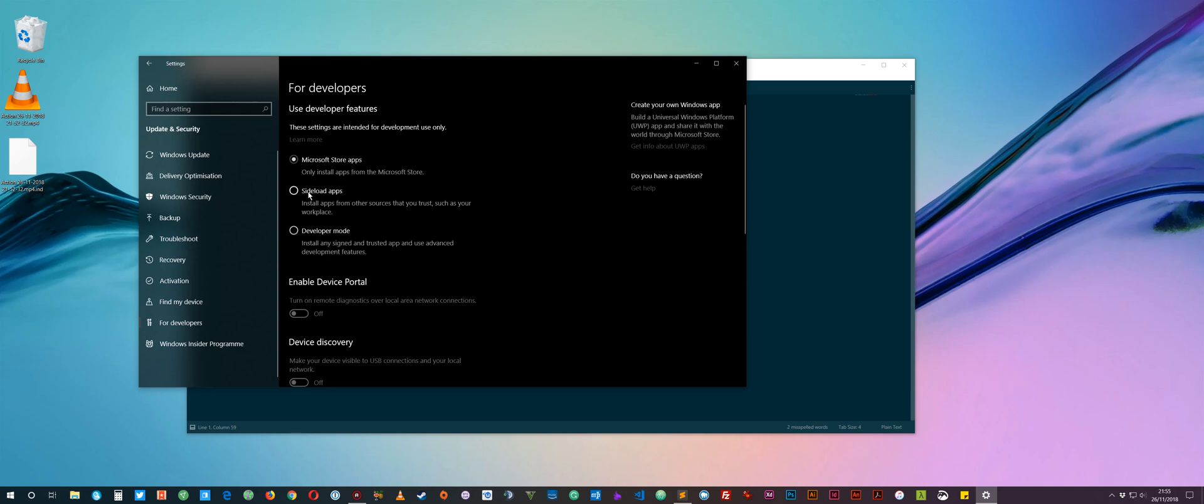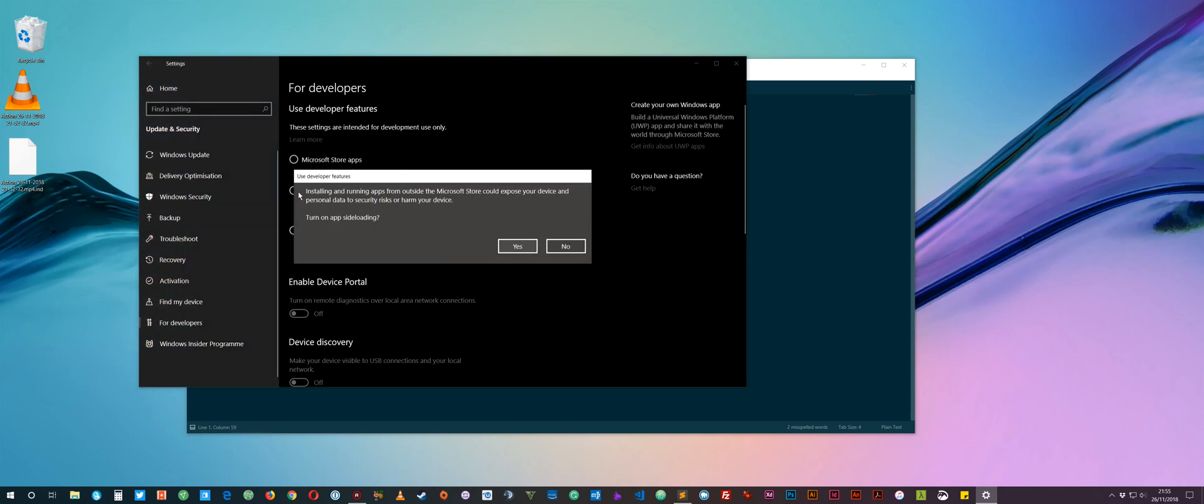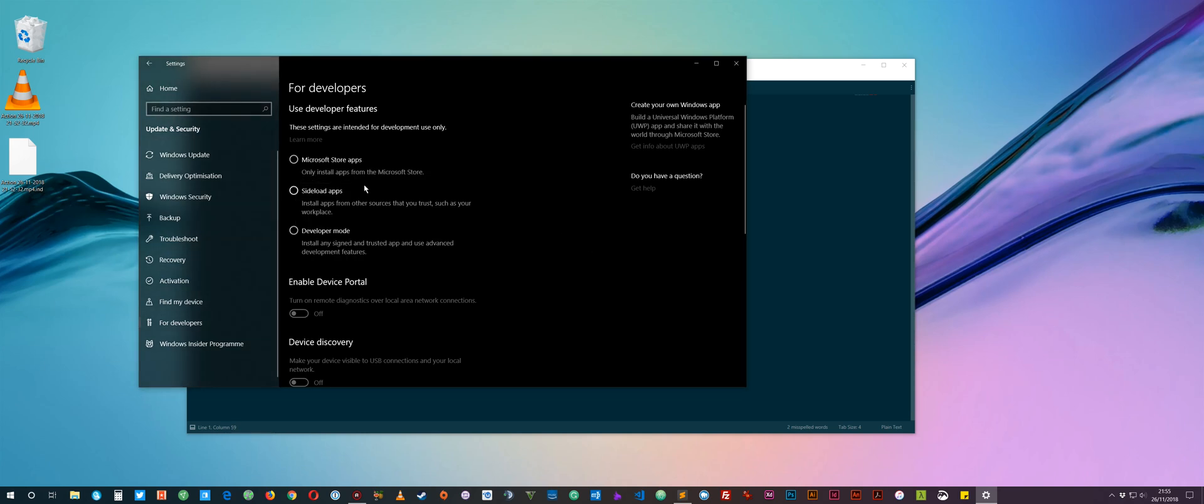So the first thing to do is turn it to, well on my other machine I actually turned it to this sideload apps rather than Microsoft Store apps. So I'd probably just do that because I know that definitely works. Microsoft Store apps will probably work as well but that's the one that I chose. And just say yes to that when you do it. I won't do it on this because like I said I've already done it. So once you've done that, just turn it to sideload apps rather than developer mode.